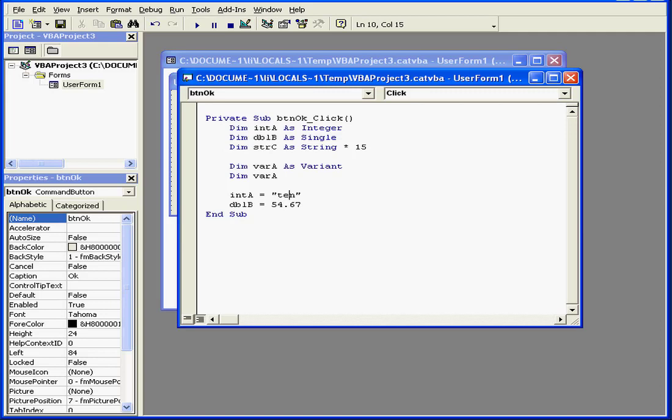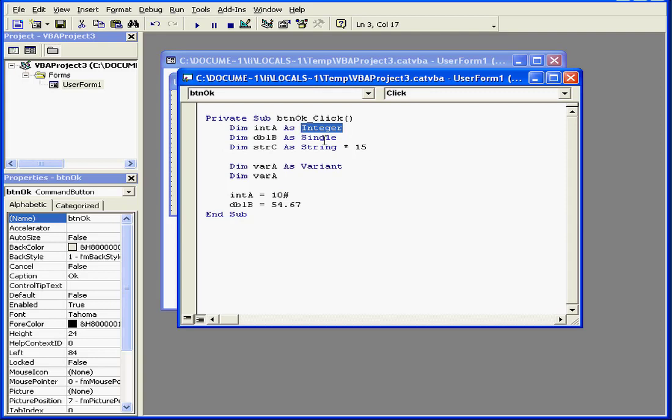We get a runtime error if we run the program this way. Or, for example, if I enter 10 with two zeros after a decimal point, this won't work either. All data after the decimal point will be lost, because we've declared this variable as an integer.